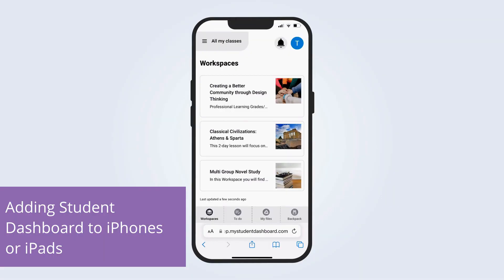First, on an iPhone or iPad, have learners open the Safari browser. Then visit mystudentdashboard.com.